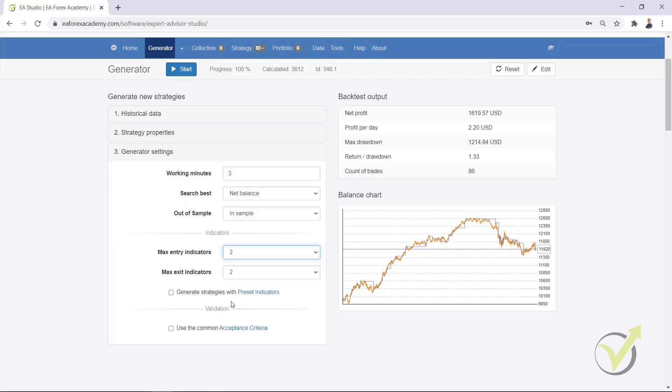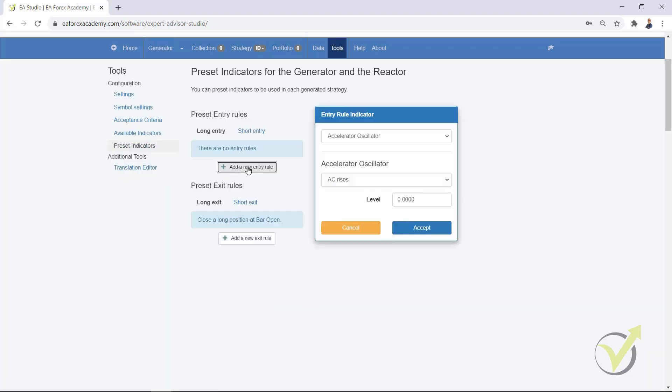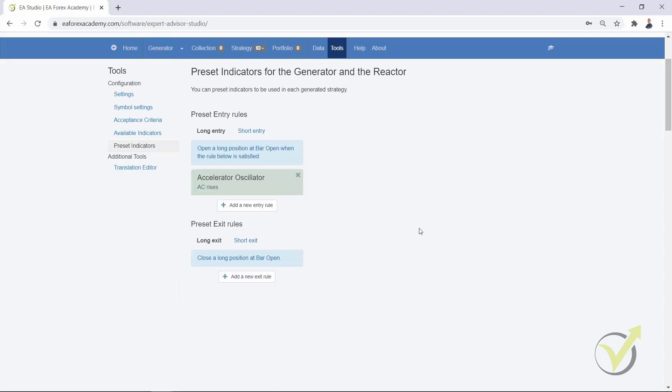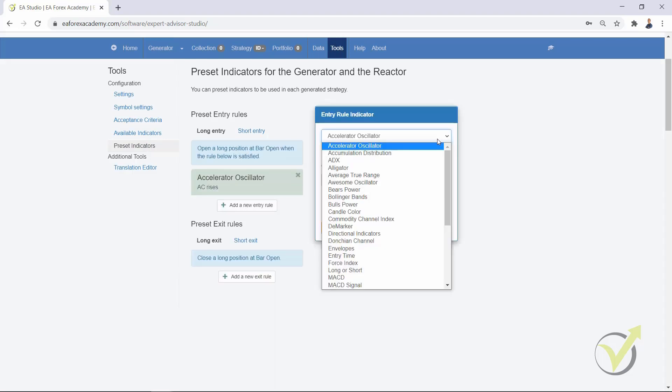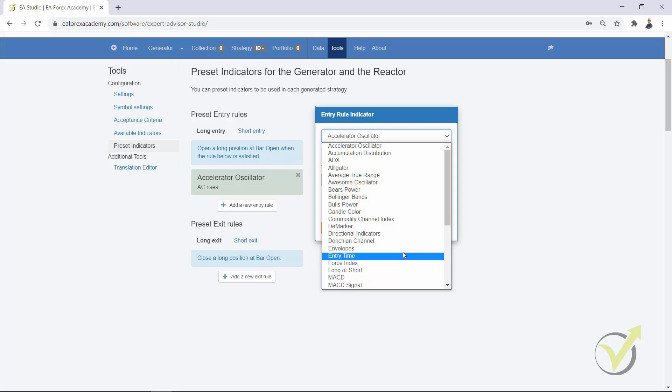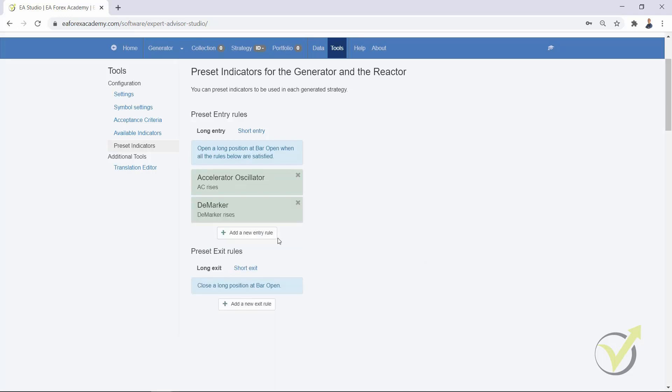Now I will remove this collection. I will go to the generator and I want to demonstrate to you what I've just said, that if we have maximum entry indicators 2 and we use preset indicators, I will add 2 preset indicators. I will add Accelerator and D-Marker. I click on Accept. We have 2 indicators: the Accelerator Oscillator rises and D-Marker rises.